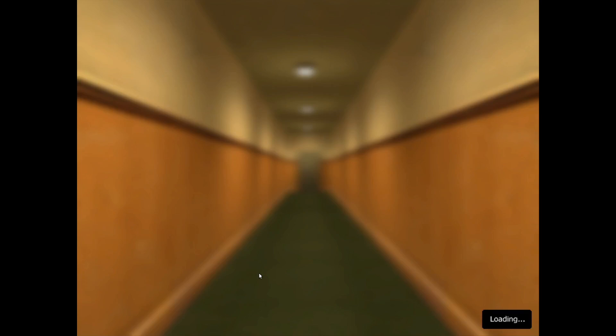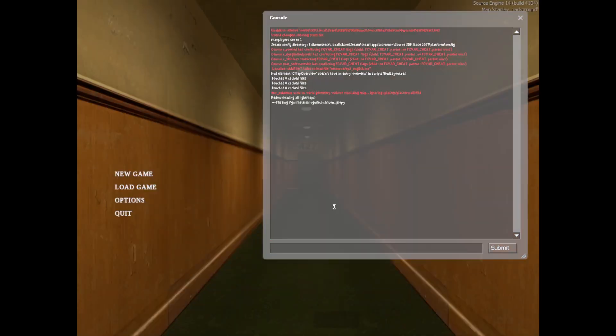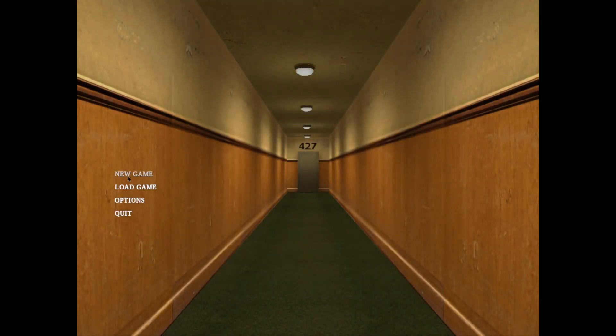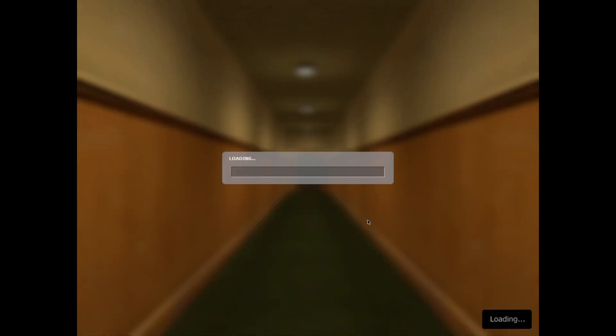If that pops up, just click Wait. Then here you go. This is the original Stanley Parable mod. There's the console, you can just close it. We'll click New Game, and then Start New Game. I'll turn up the volume. Here you go.